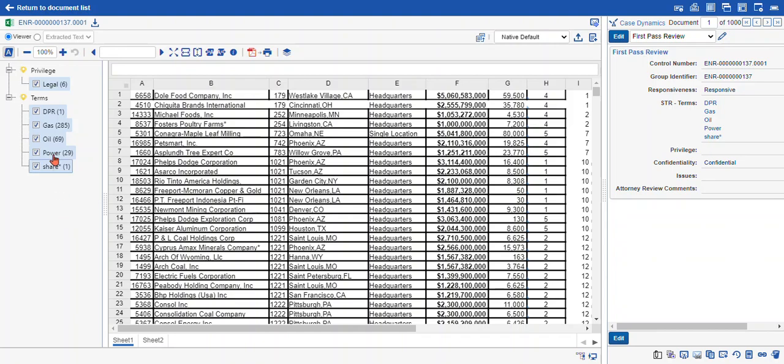The highlighting is going to appear both in viewer and extracted text mode. If you don't have a document with a native file and just have an image file, you'll need to rely on the extracted text. I'll show you an example of that later.